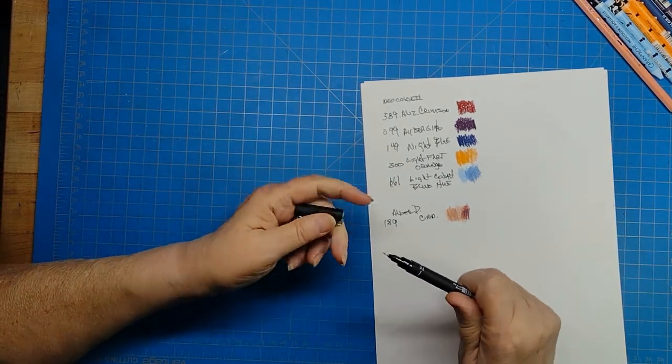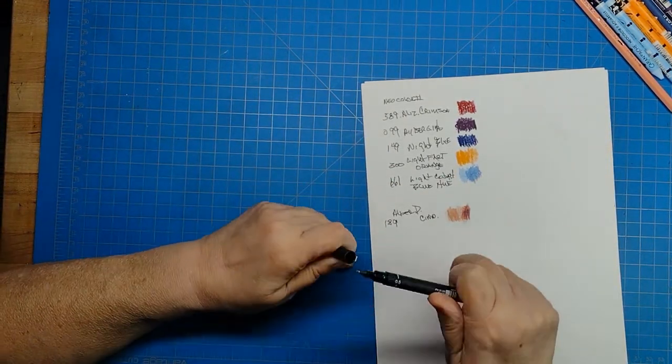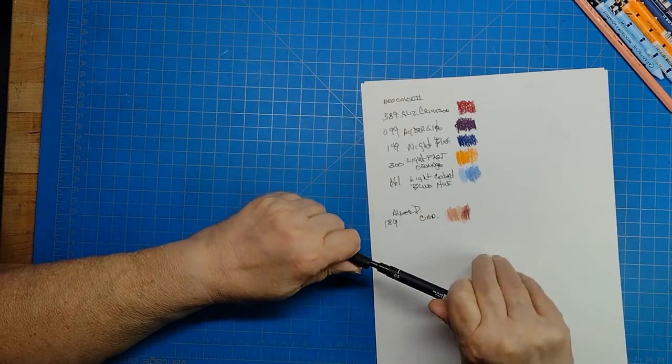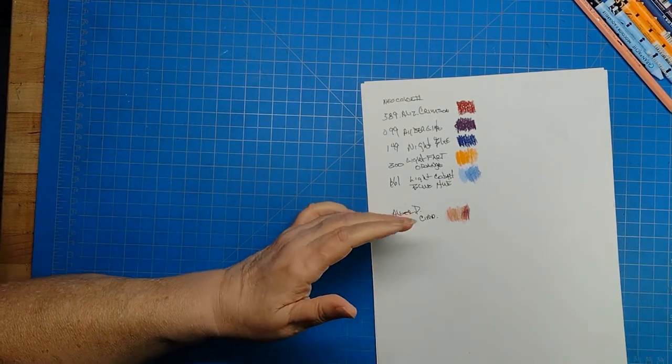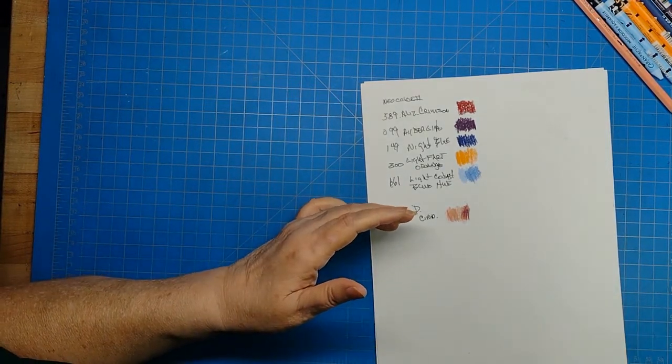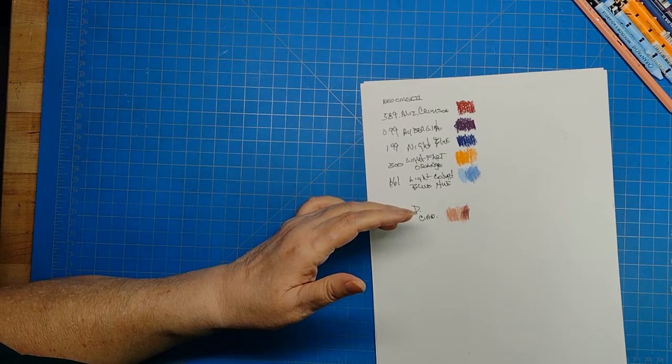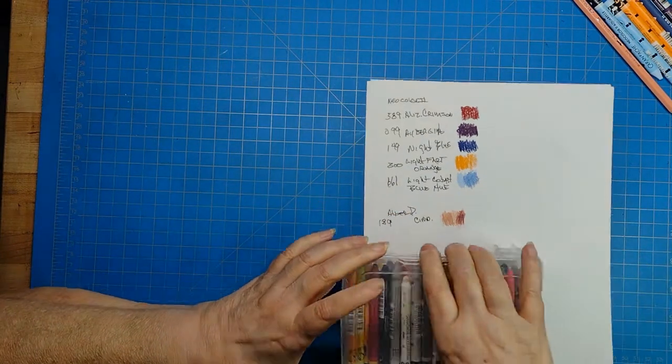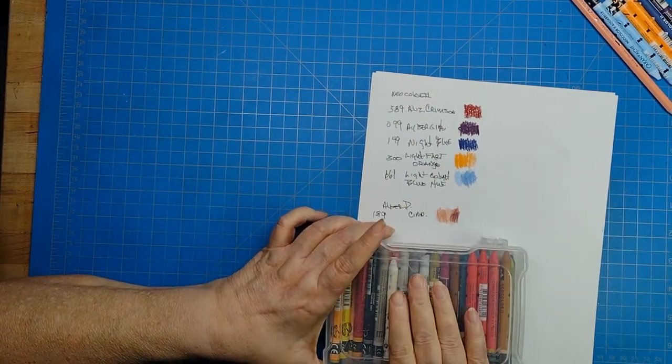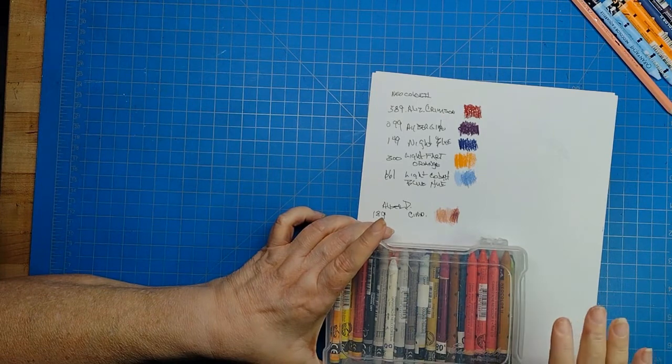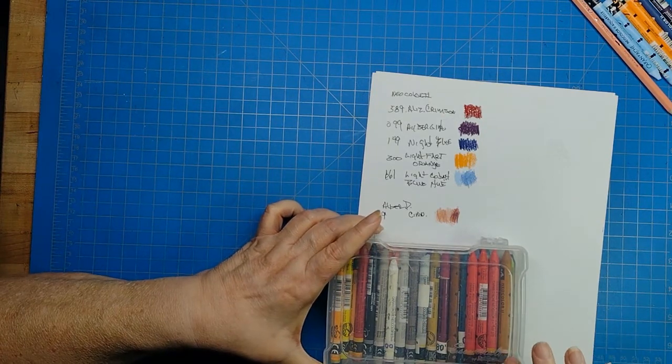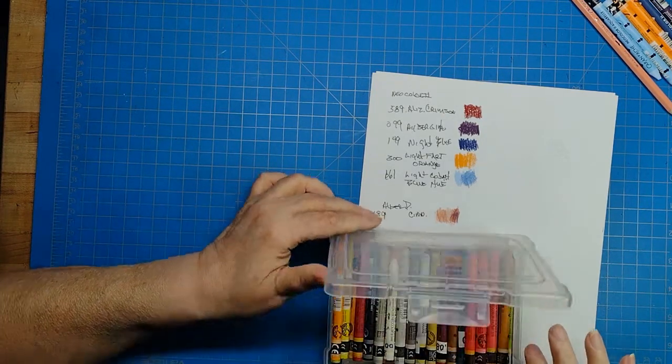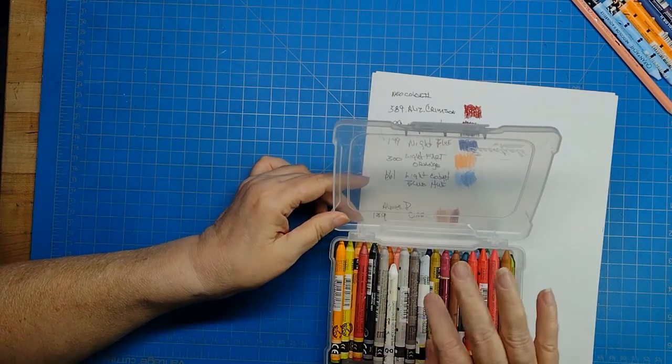Now one final thing is how well does this work? So I have some Neocolors here that I collect. This is in an art box photo, photo box. I'm not sure you can get them from Artbin anymore.